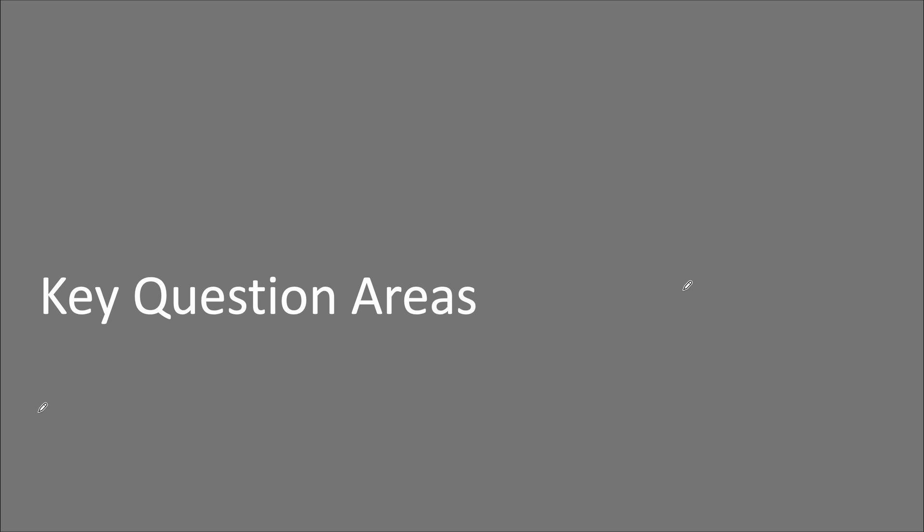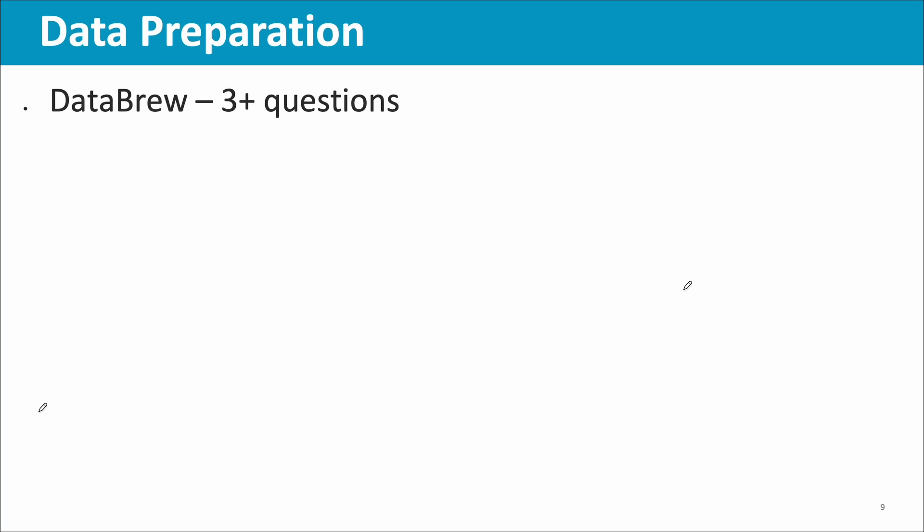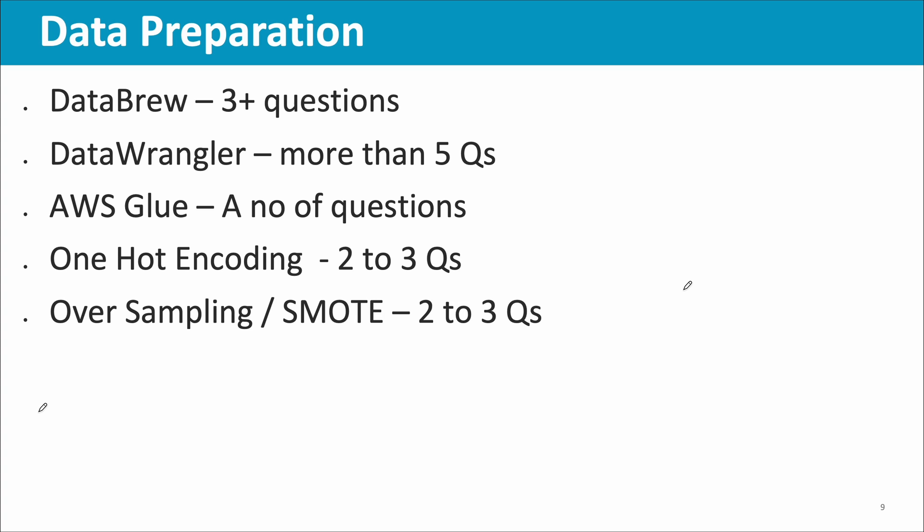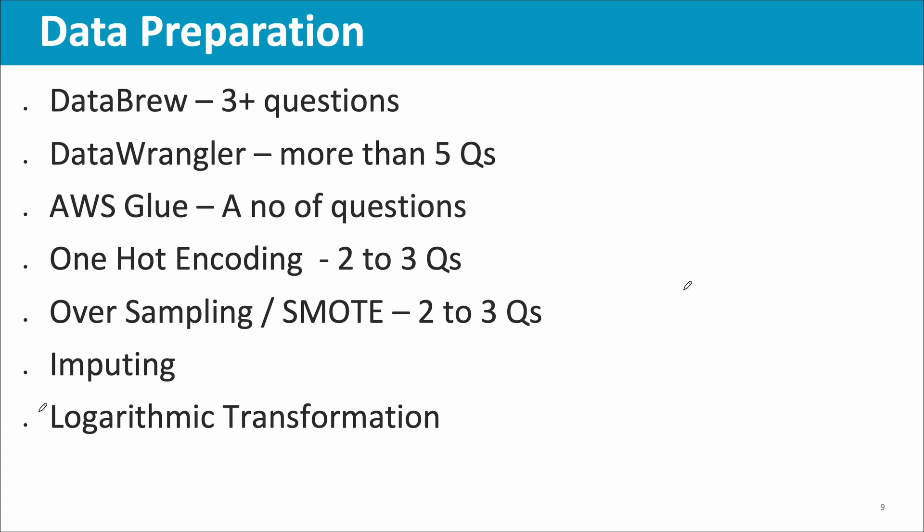Now key question areas from where I got questions. Data Brew, I would say I didn't spend enough time reading about Data Brew, but I got three plus questions, so it's important. Data Wrangler, very important, I think I saw that in more than five questions. AWS Glue also had a number of questions. Please ensure that AWS Glue, Glue Data Brew, Data Wrangler, all these topics are important. One-hot encoding related, there were two to three questions. Oversampling SMOTE methodology, two to three questions. Imputing related, how do we accurately impute, what methodologies are available, you'll get more than one question. There was a question about logarithmic transformation in which scenario it will be used. Then scatter plot, how we can bring in four different data points in the scatter plot.